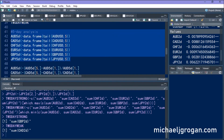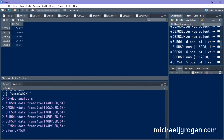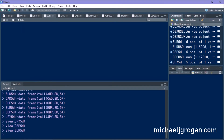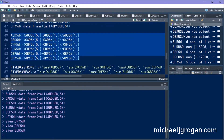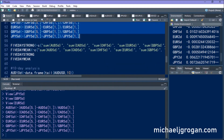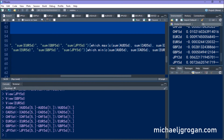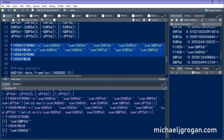Now let's do the same thing for five-day data. Again we're converting to a data frame and using tail to extract the last five days. We calculate the percentage changes for each currency versus the US dollar over five days, then use which.max and which.min to identify the biggest increase and biggest decrease. The biggest increase has been the British pound and the weakest has been the Canadian dollar over the past five days.